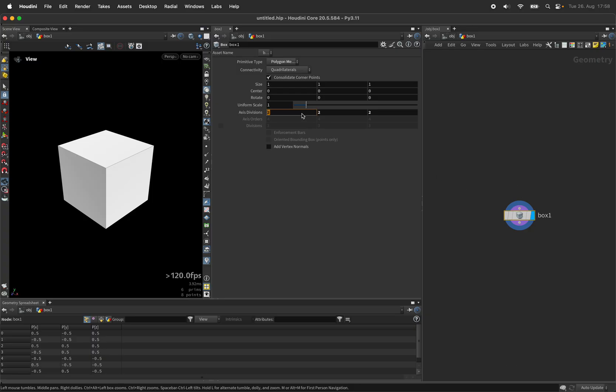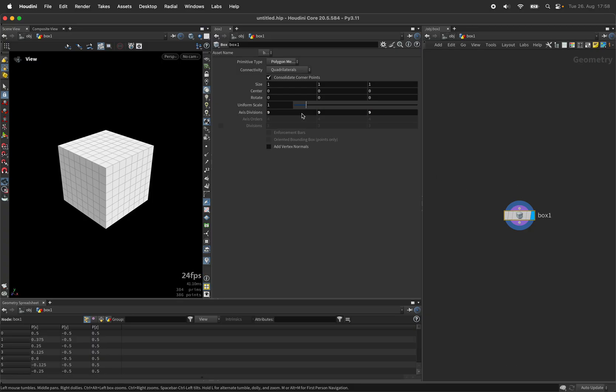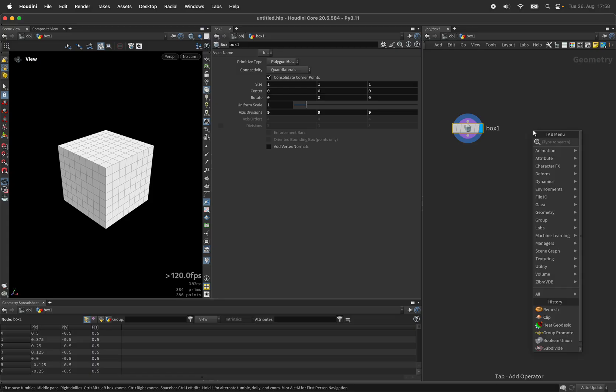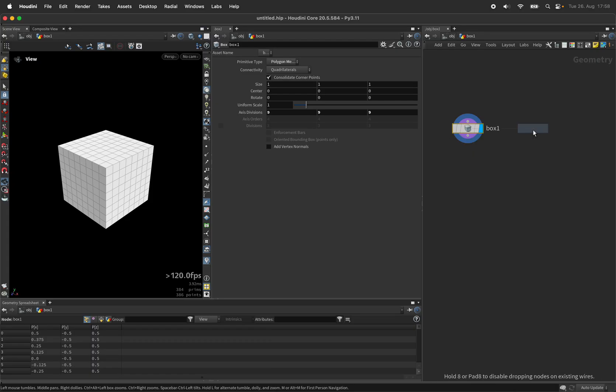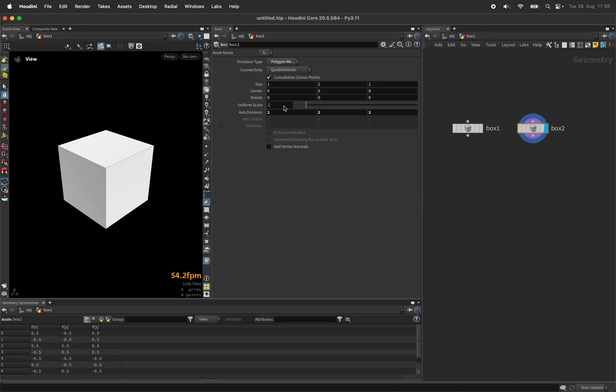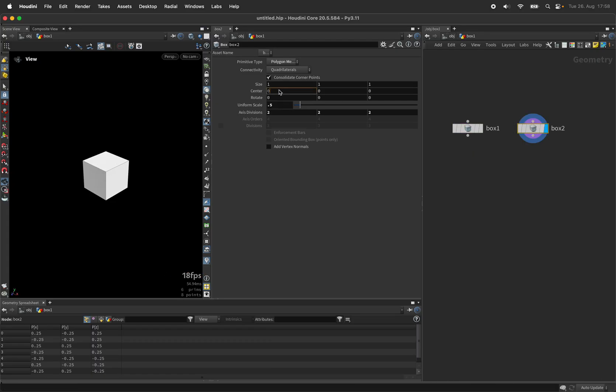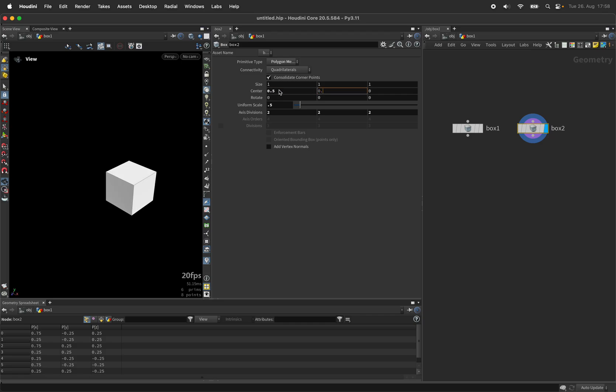The one we give nine divisions along each axis and another box we will give half its size and move it to the side and to the top by half units.